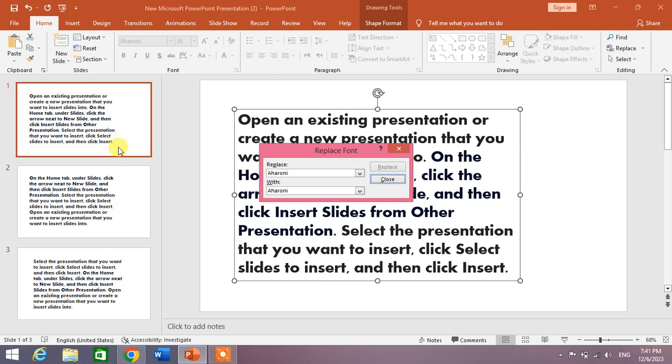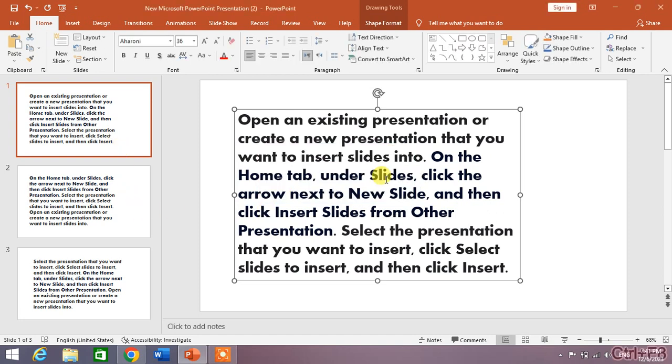You can see the font of all slides has been replaced with one click. Now click Close.